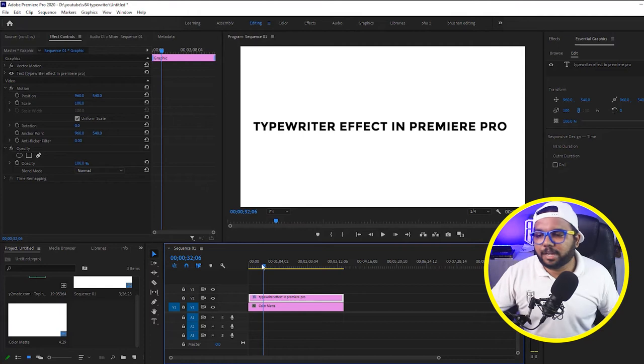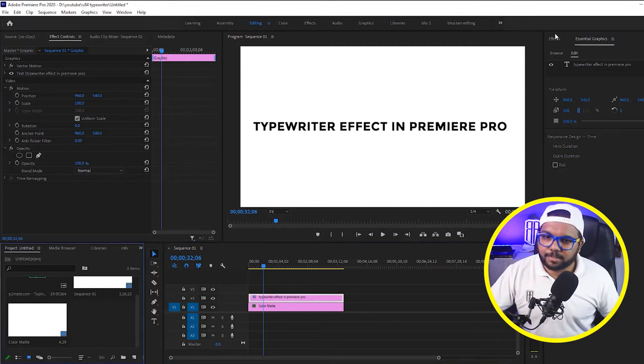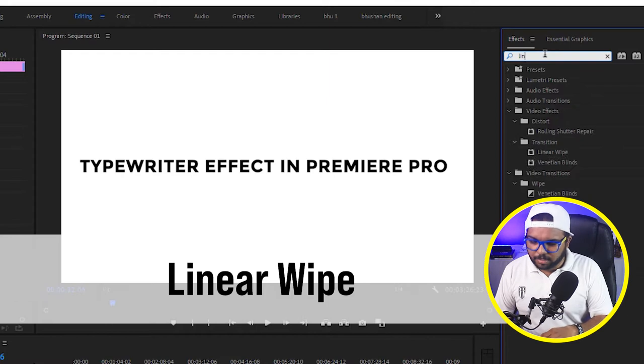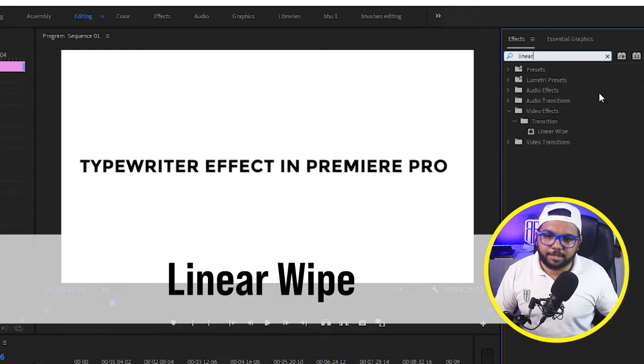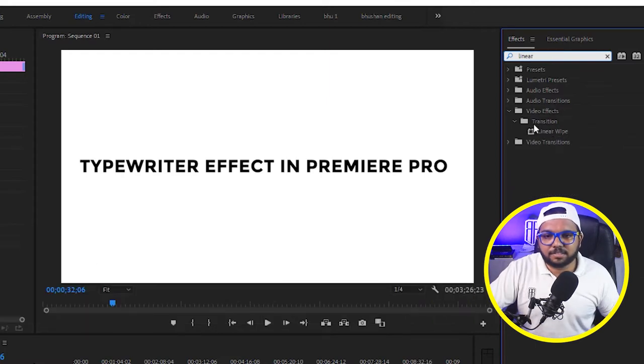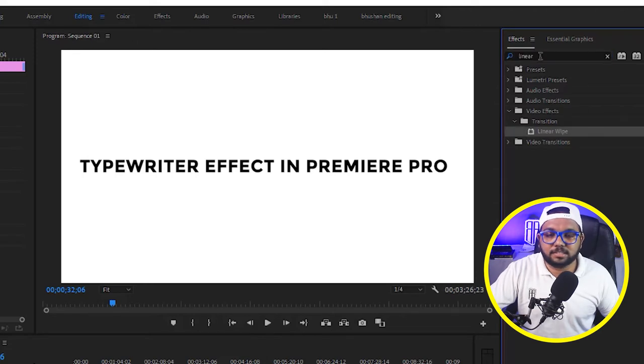Now the next thing here comes is we want the text to just come from left to right. It is invisible in the left and we have to just make it appear to the right. And how we can do that, we have to go to effects panel and search for linear wipe. In the video effects and transforms drop down menu you will find linear wipe or you can just directly search here.